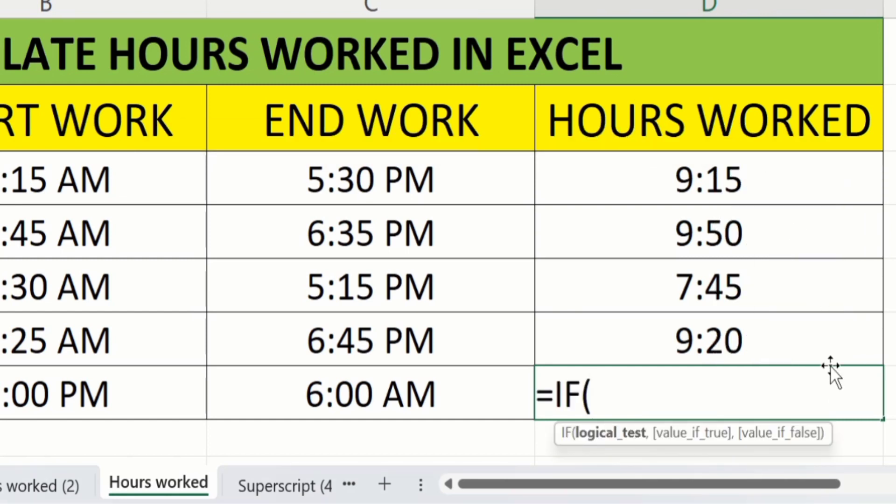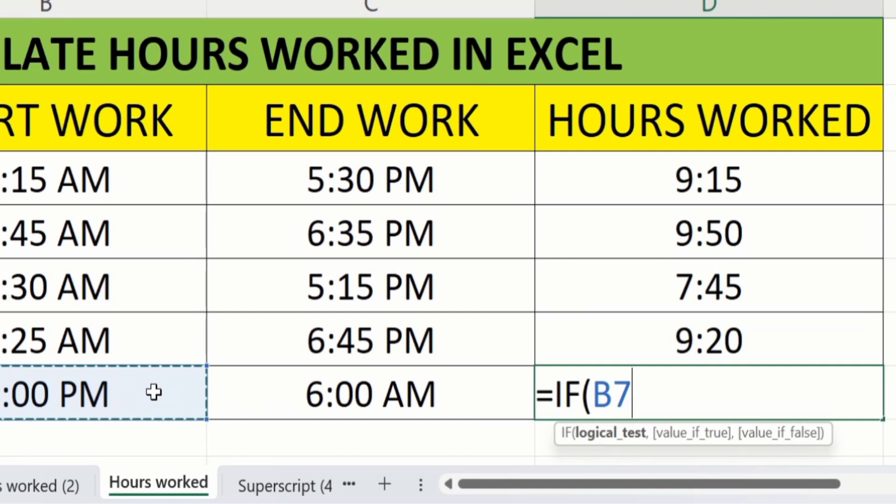Then we will select the cell which contains the start work date and start work time. After that we will insert the more than sign.